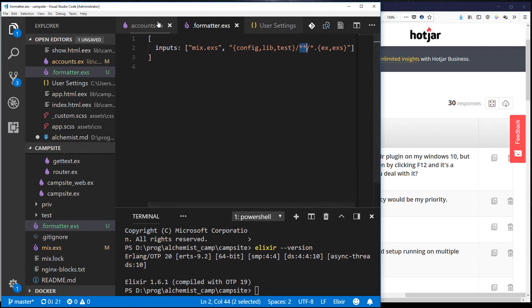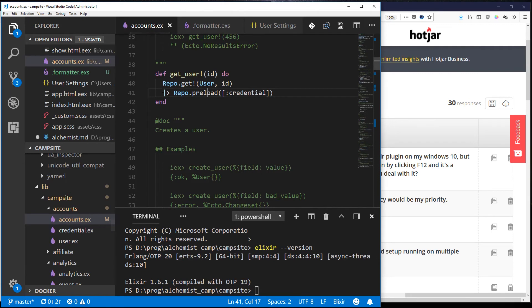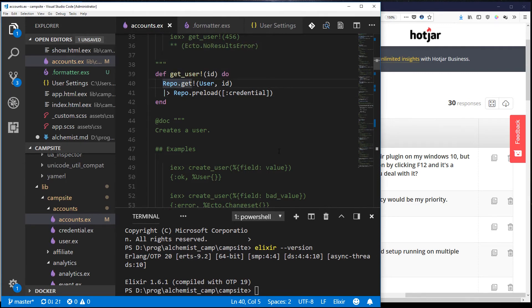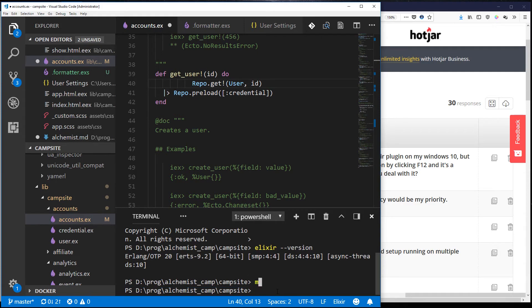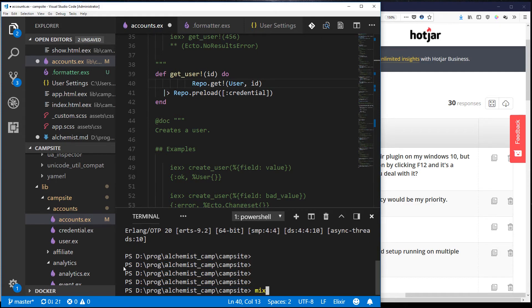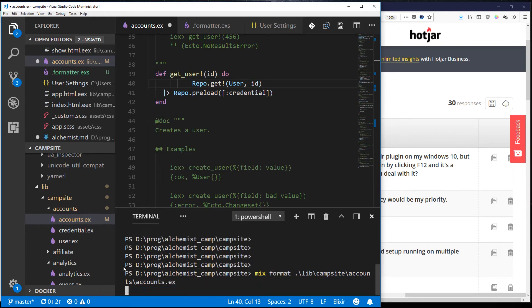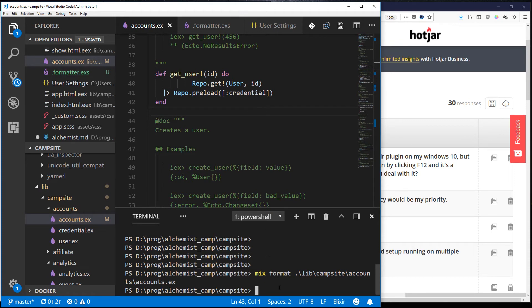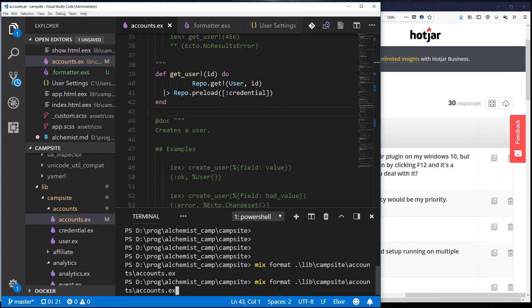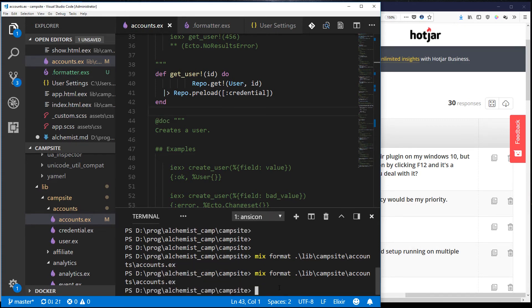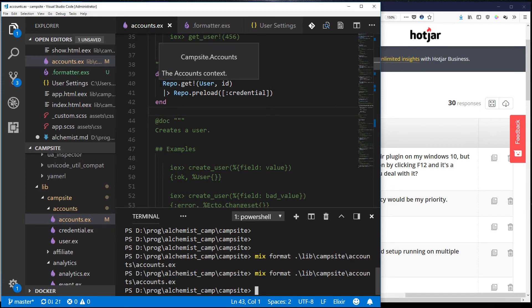Now the way you test this is mess up the formatting on something and then you run that on that file. So in this case mix format lib campsite counts and accounts.ex. Oh we've got to save the file so that something is wrong. I run format and it jumps back into place.